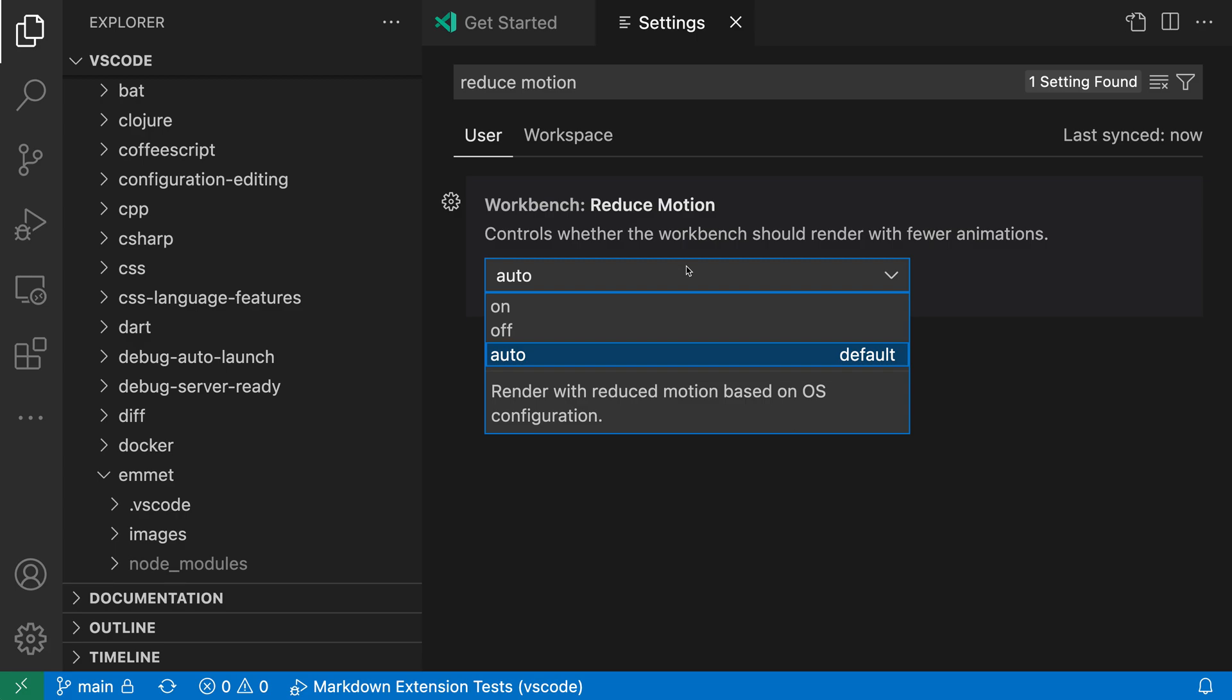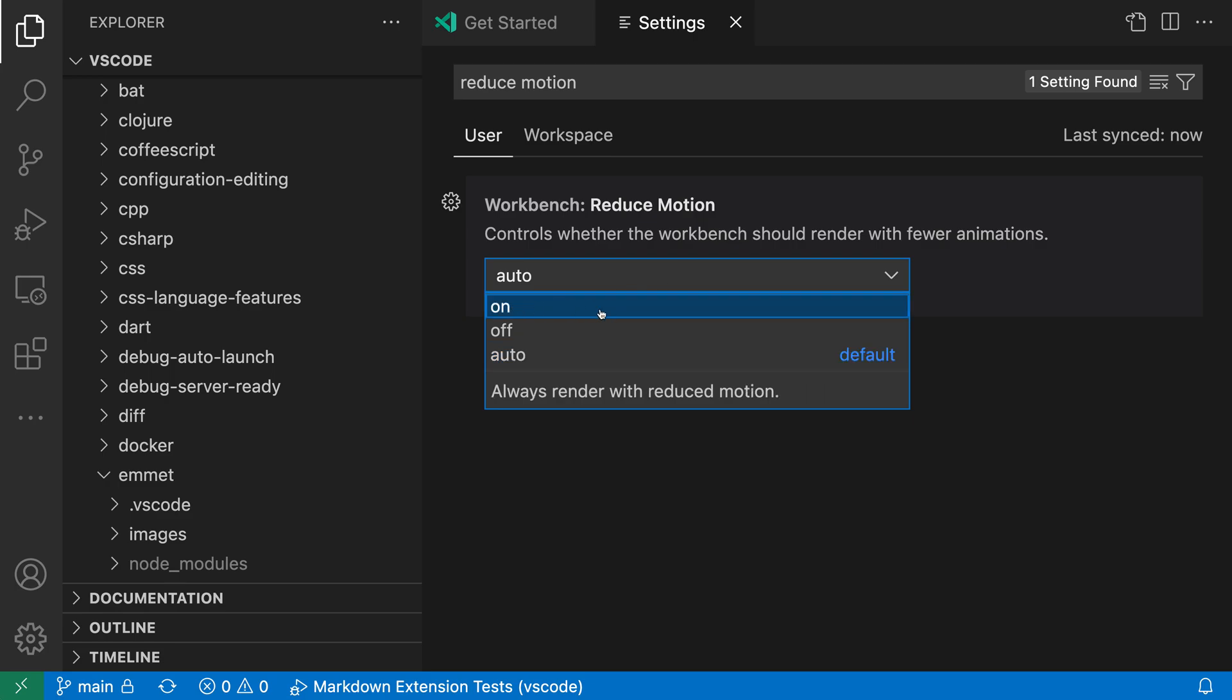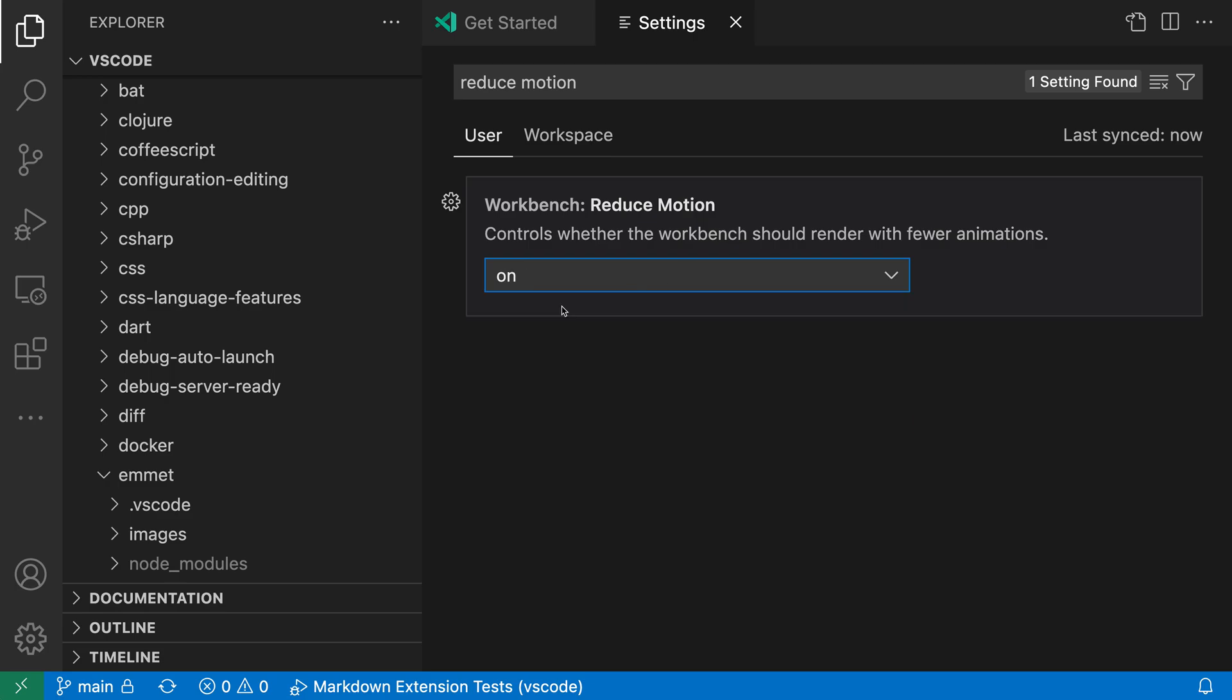If you instead want to override this and explicitly turn off animations, I can set this to on. So right now I have Workbench Reduce Motion to on.